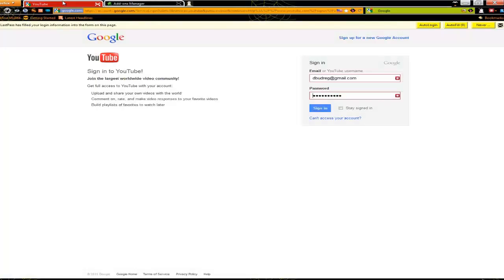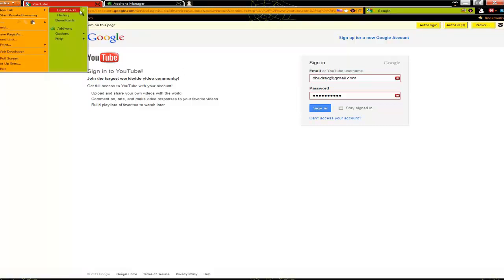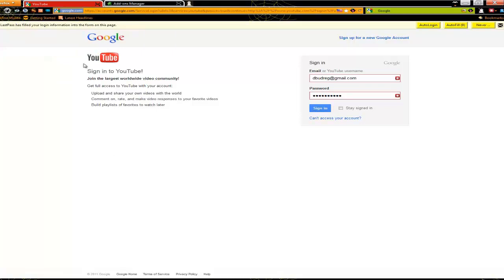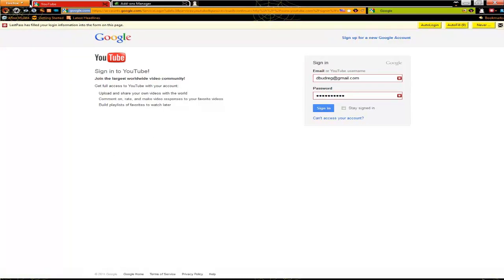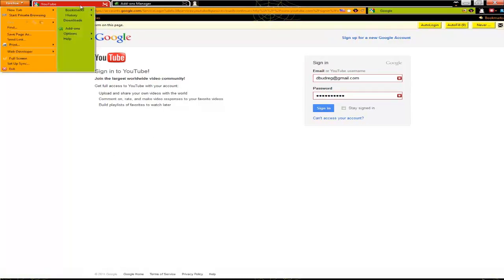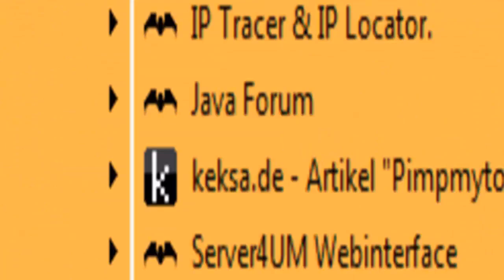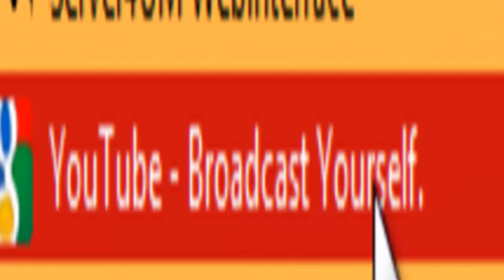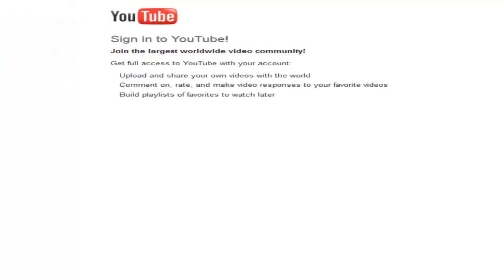Let's say, for example, you have a YouTube account and you want to set up your login to YouTube as a top site, so you don't have to access it via your bookmarks. You just open the site from your bookmarks like I did here. I go to bookmarks, then to links, then to YouTube broadcast yourself. This is my bookmark and then the login page appears.